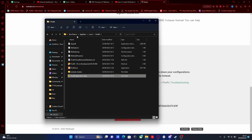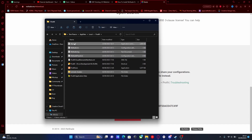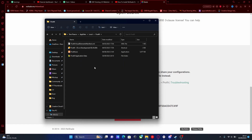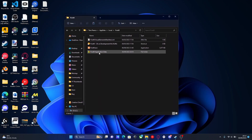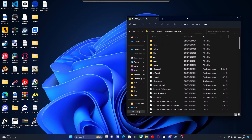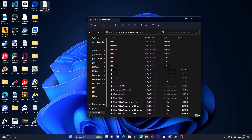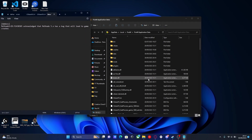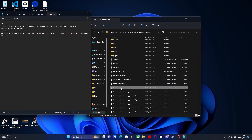Go back to where we just were and delete the files we pasted into our plugins folder, because we do not need these in there. This is the one crucial step that people have been missing in other tutorials. What you guys are going to need to do is go into your FiveM application data and find the citizensfx.ini.